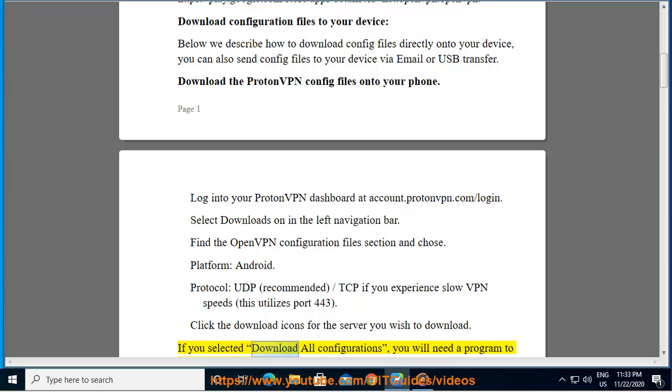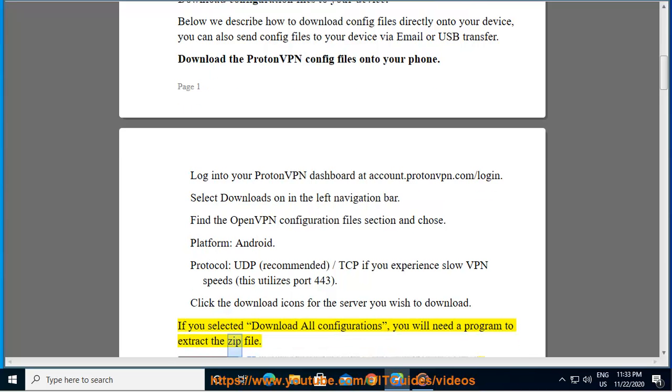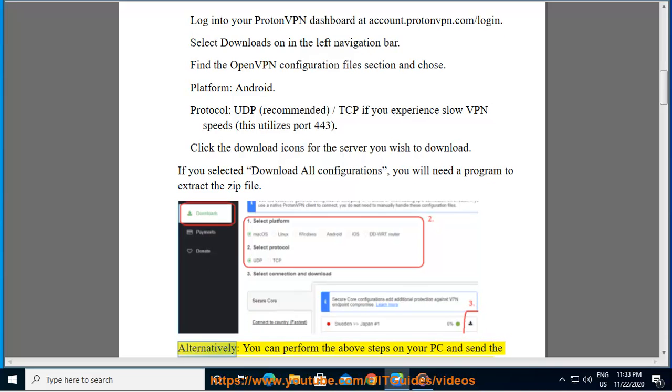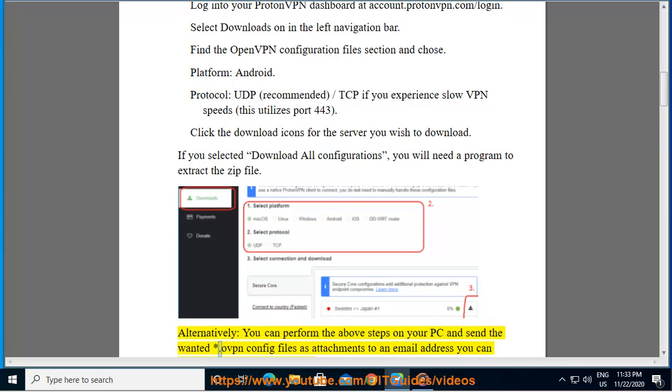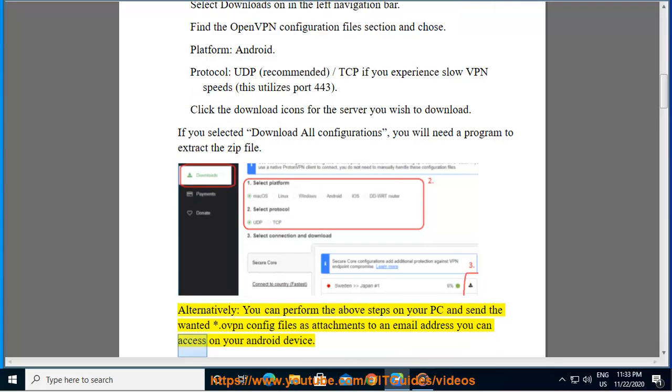If you selected download all configurations, you will need a program to extract the zip file. Alternatively, you can perform the above steps on your PC and send the wanted .ovpn config files as attachments to an email address you can access on your Android device.